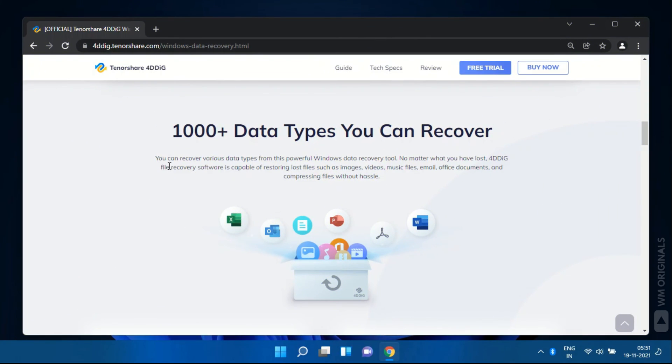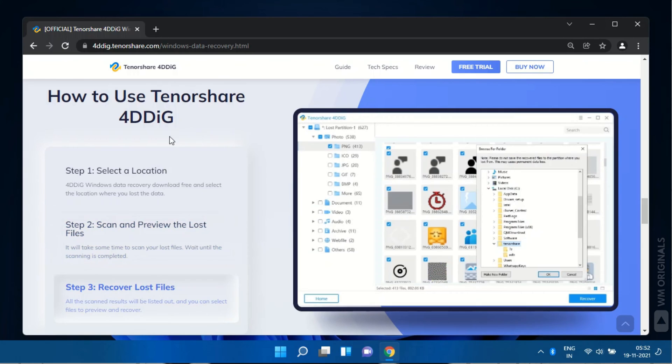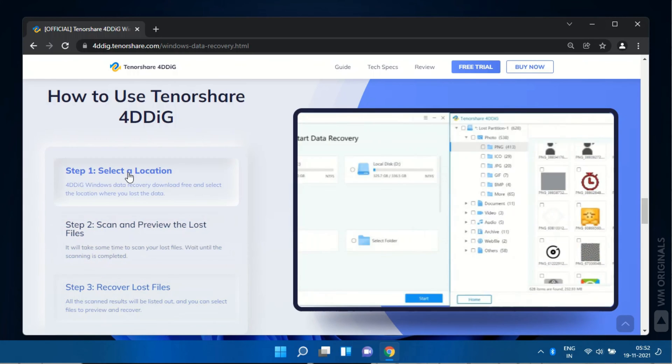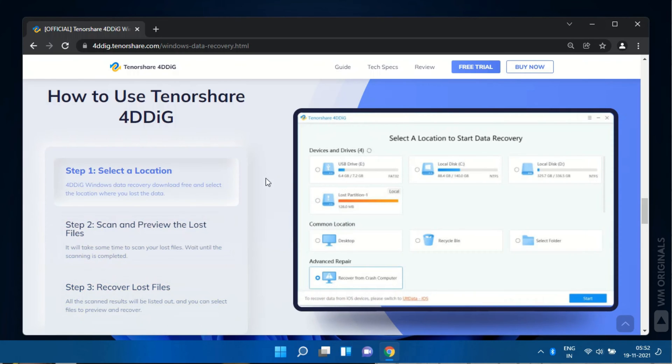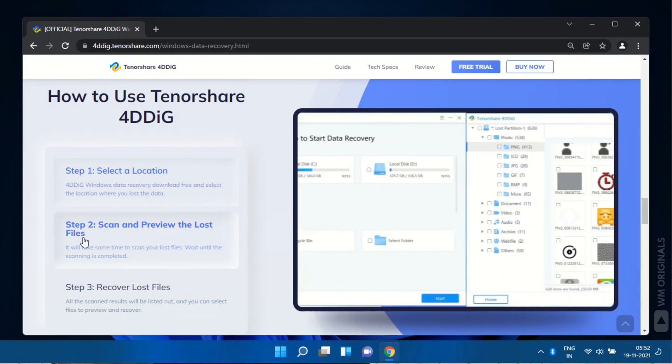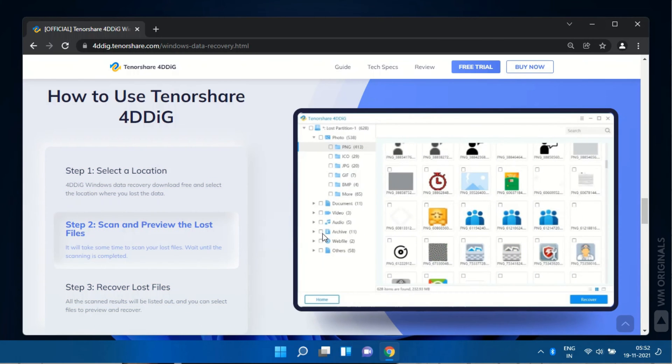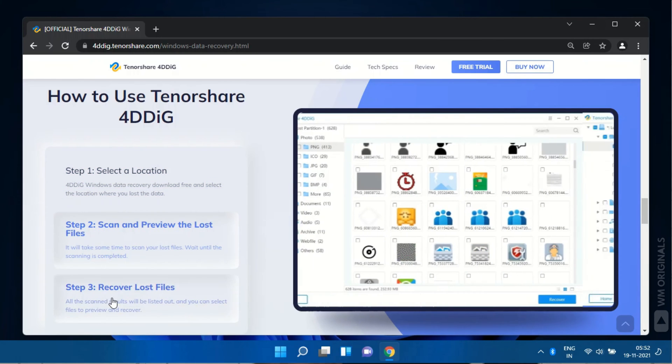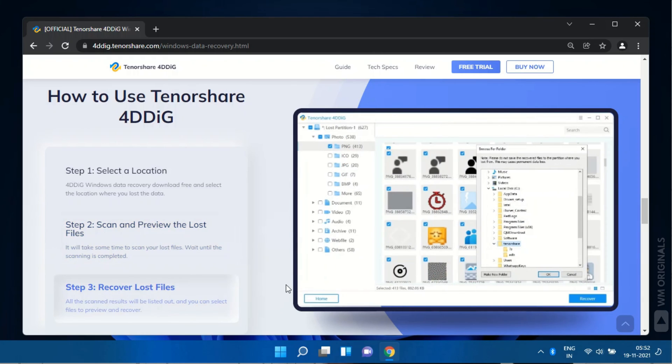It supports more than 1000 plus formats so you can recover deleted photos, videos or documents. No matter how you lost your data, 4DDiG data recovery has you covered in all scenarios. Just select a location, scan and preview the lost files and recover lost files. That's how 4DDiG data recovery works. So easy to use.